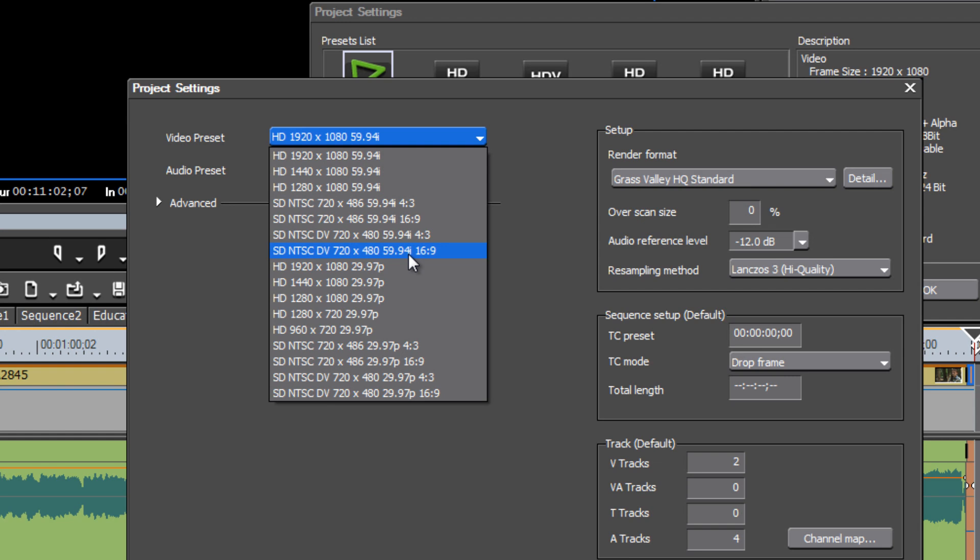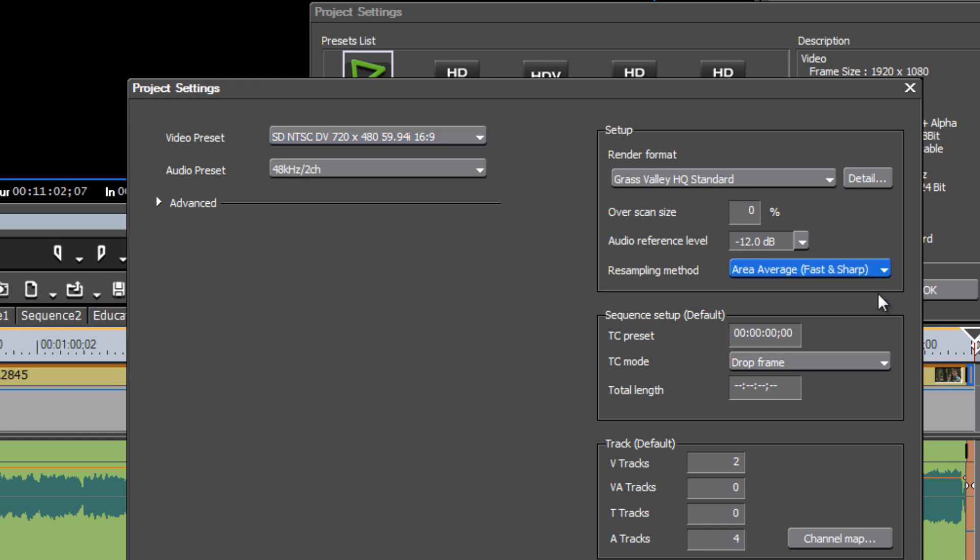And because our video is in the 16x9 aspect ratio, this is the one that we will work with, rather than the 4x3, so select that. Now the one other setting that you want to change is over here.